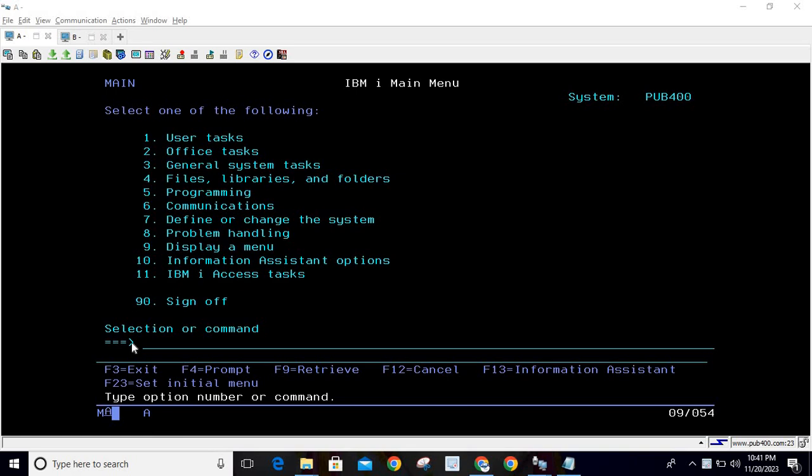Hello everyone, welcome to TechSharmit. In this session we will cover another example for joins — not only the example, but we will see how we can write the query for a join scenario from scratch. We are not going to copy and paste the query directly; we will understand the problem statement first and then write queries by combining the tables using joins.